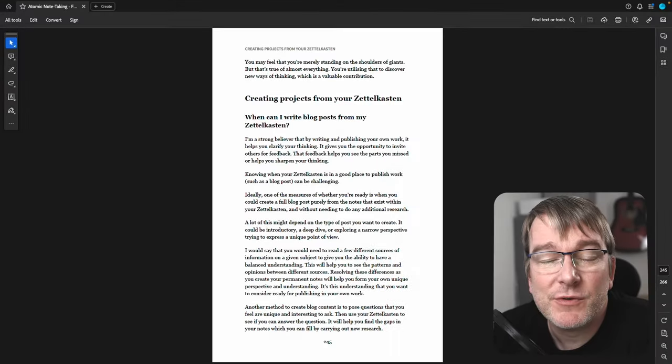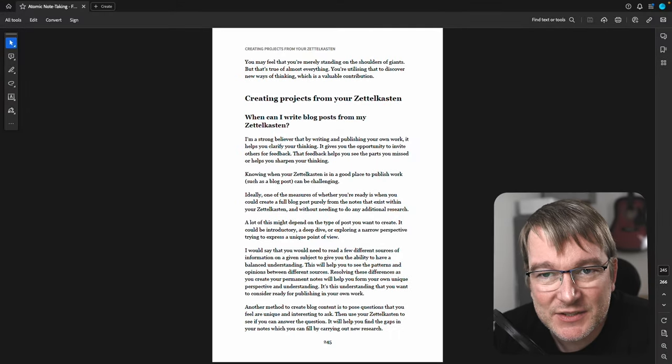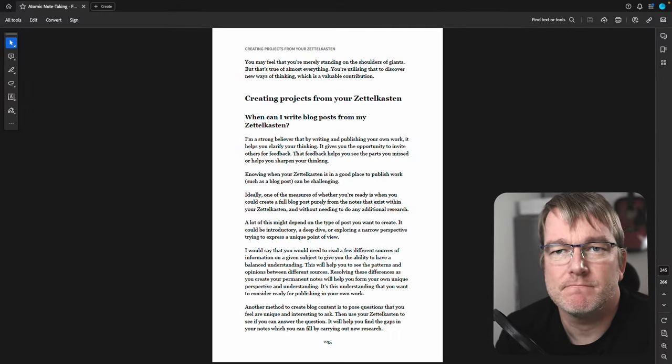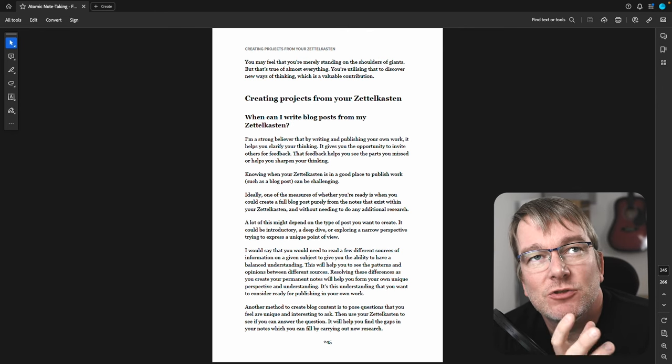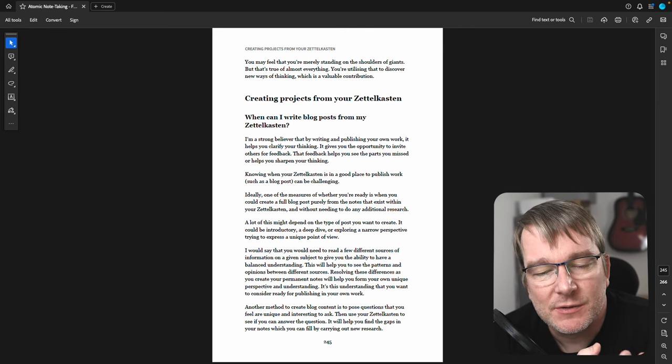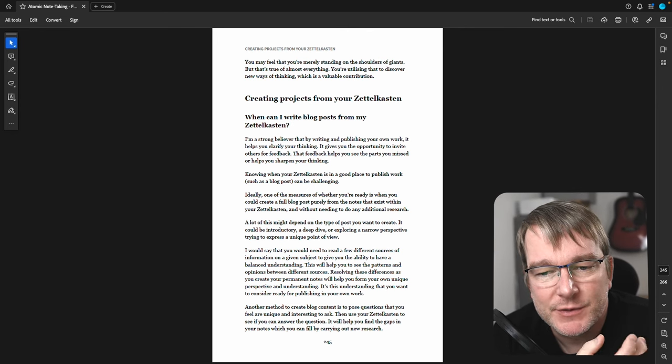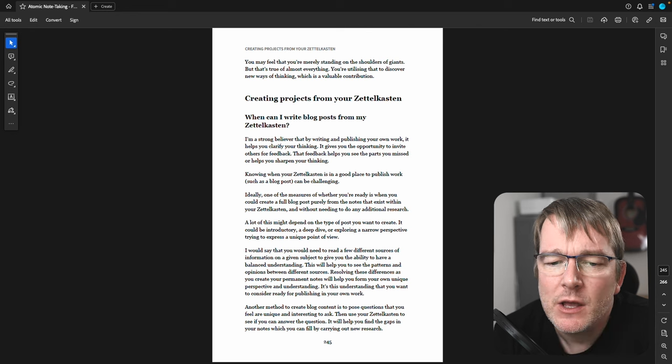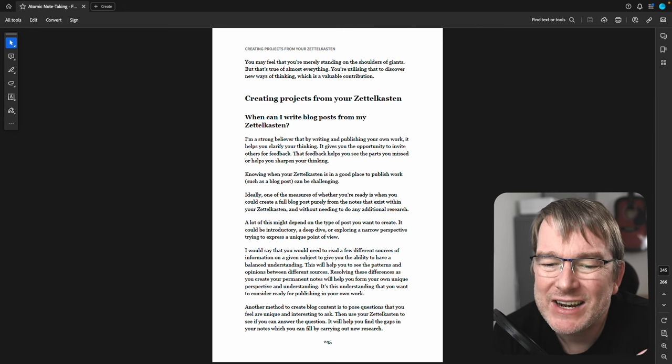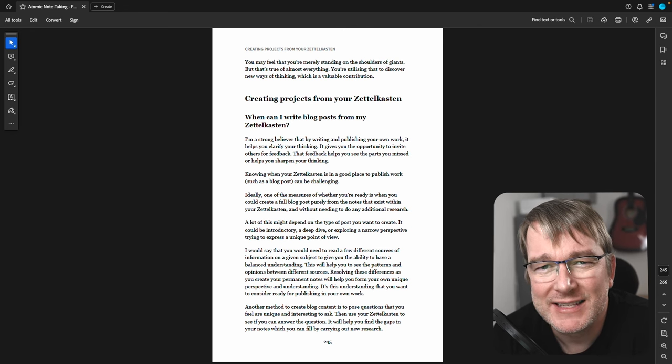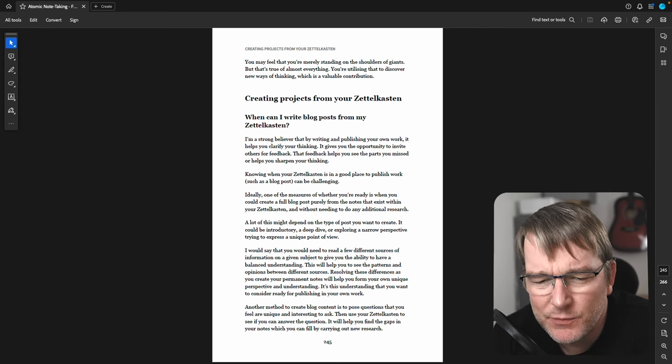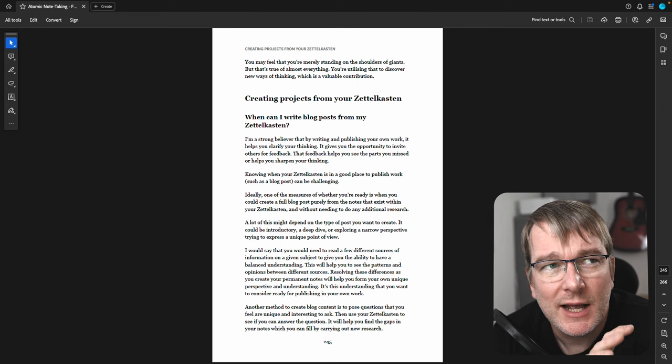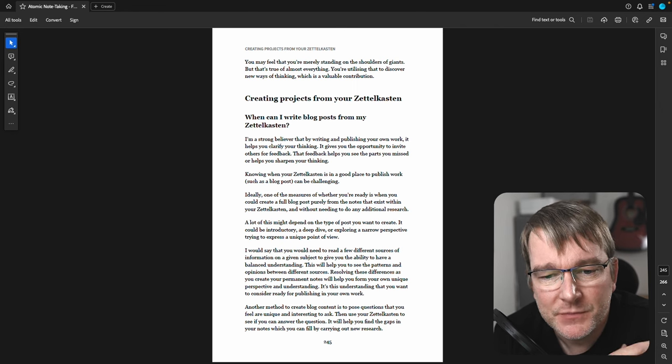Creating projects from your Zettelkasten is one of the real great aspects of this system. It helps you create projects. You might be thinking, when can I write blog posts from my Zettelkasten? I'm just starting out, putting notes in, when can I get something out of it?